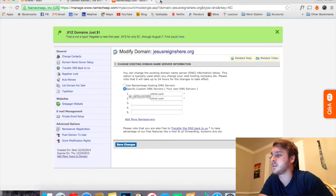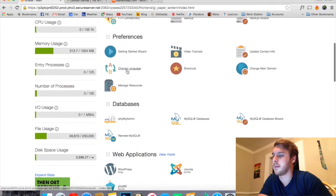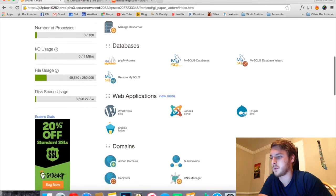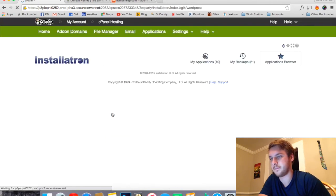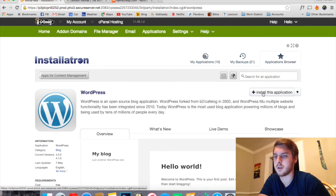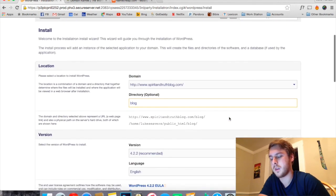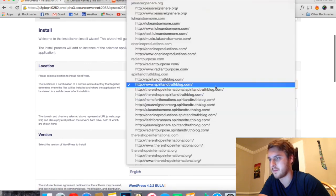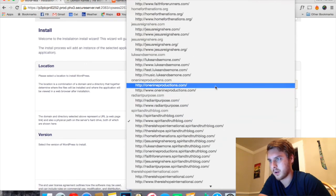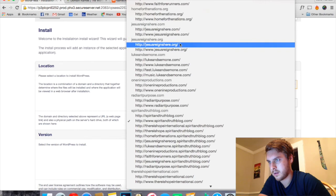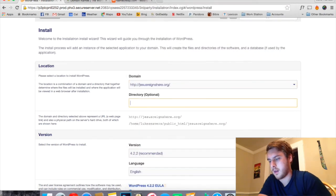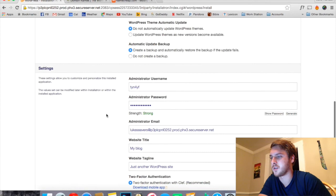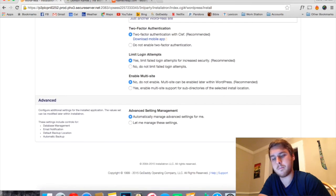So we'll go down here, click the WordPress application, click on Install This Application. I'll click this drop-down menu and find the domain that we're trying to install it on. I'm going to leave most of these options the same. Click Install.